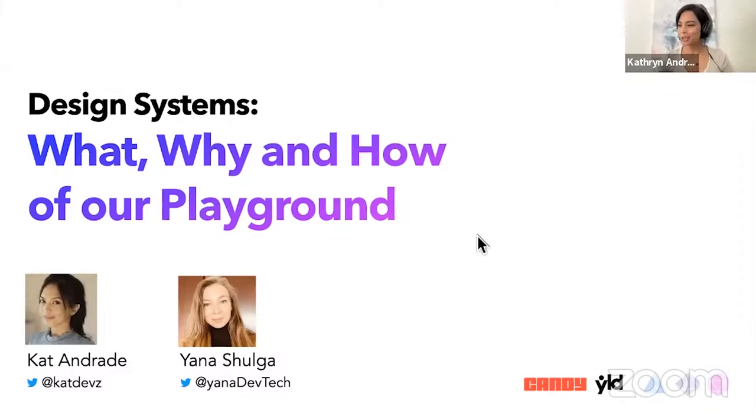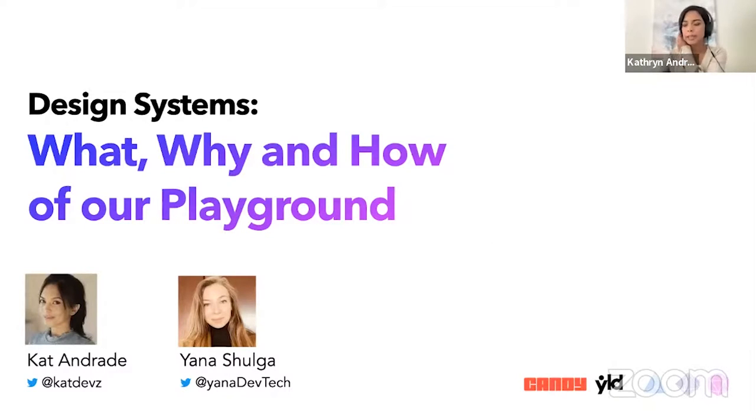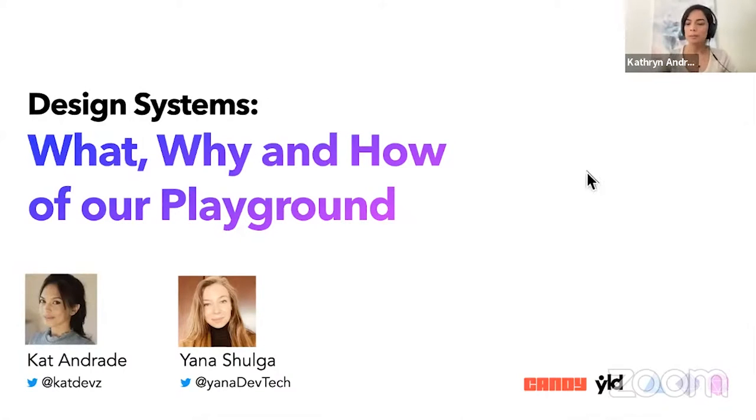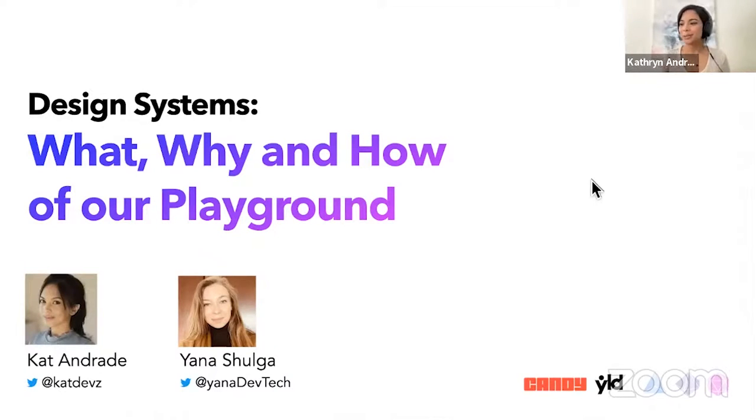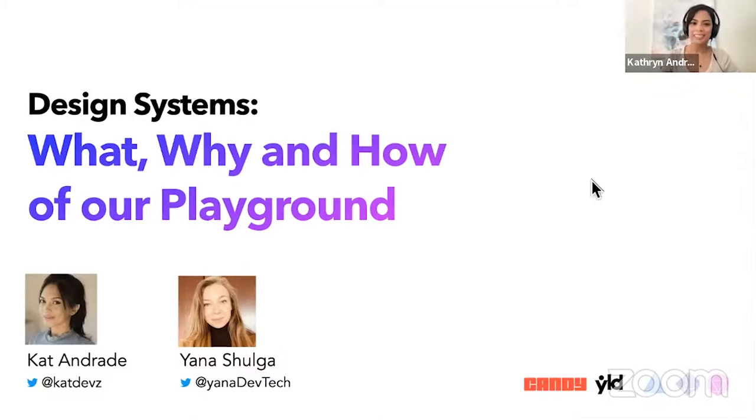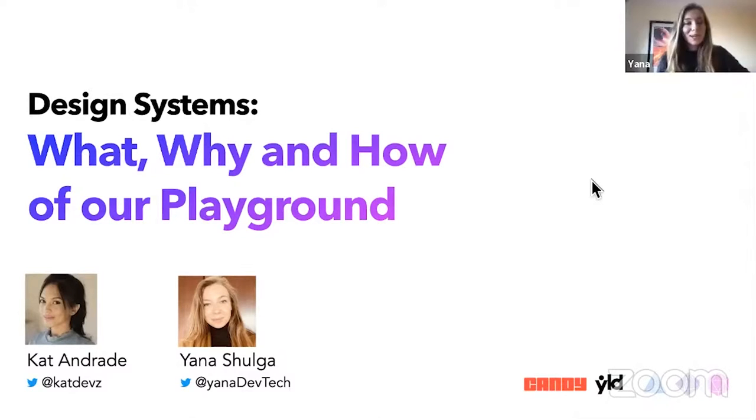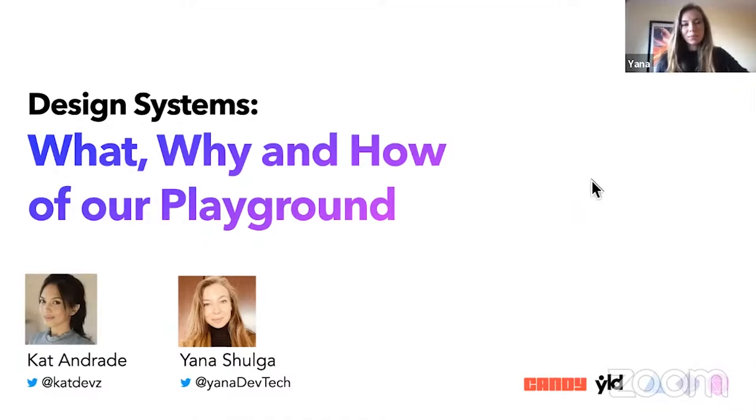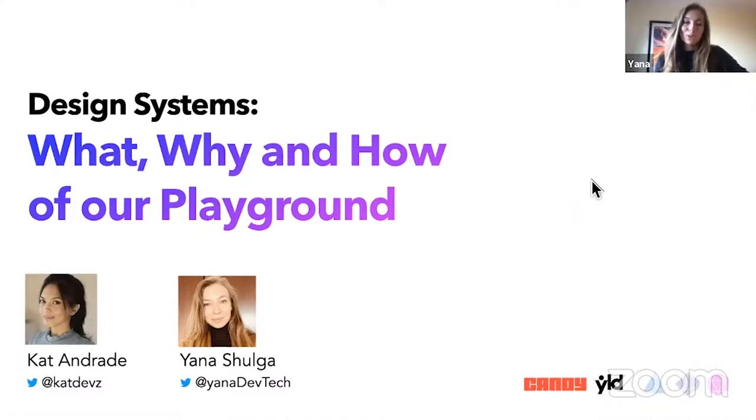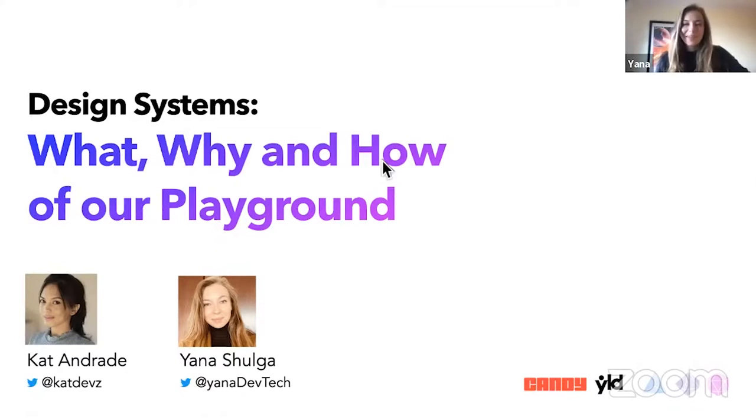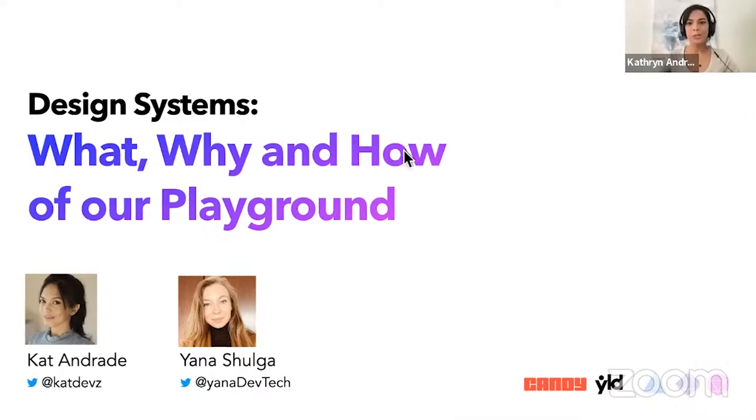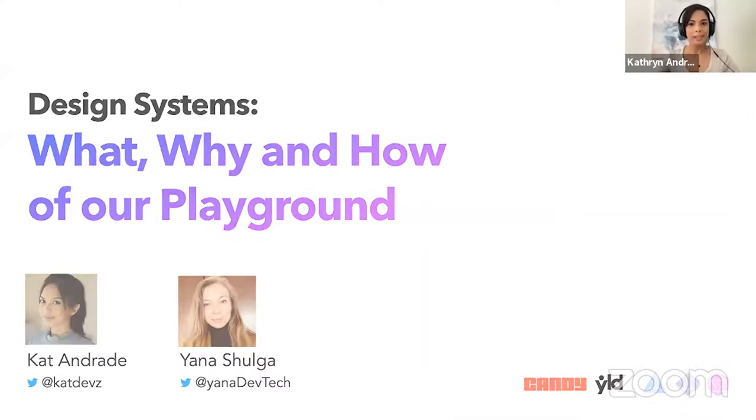So we're going to start off. This is a talk basically for anybody at any level of design systems, kind of introducing what it is. So basically what, why, and how about how we do the design system. And Yana will say why we called it our playground. And we call it our playground because we believe that the design system should be fun and it should be a great experience.